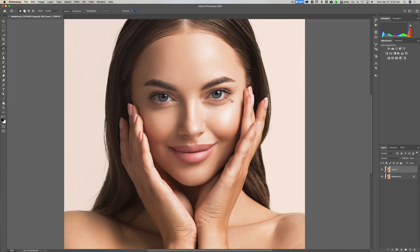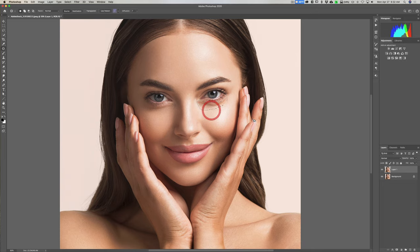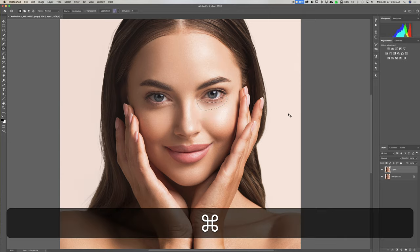What you're going to do is draw a selection with the patch tool around the bag under their eye, going just under their eyelashes. We'll start over in the corner, go under the eyelashes, maybe cut off a little of the eyelashes, and get all the darker area to complete the selection. Then we'll drag this down onto her cheek and let go, then hit Command D on Mac or Control D on PC to deselect.